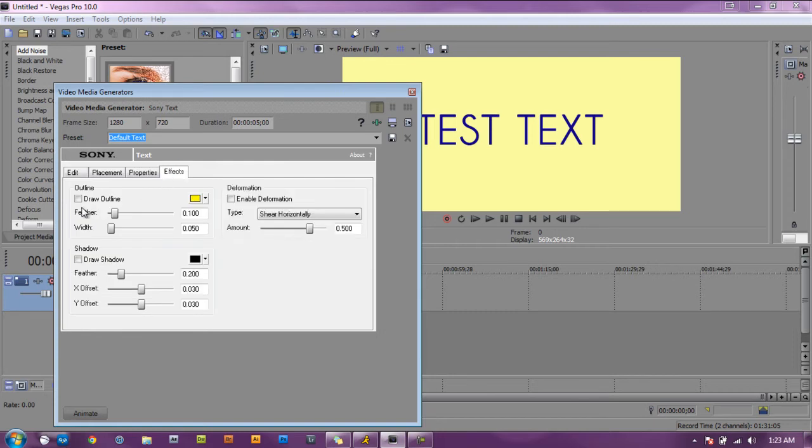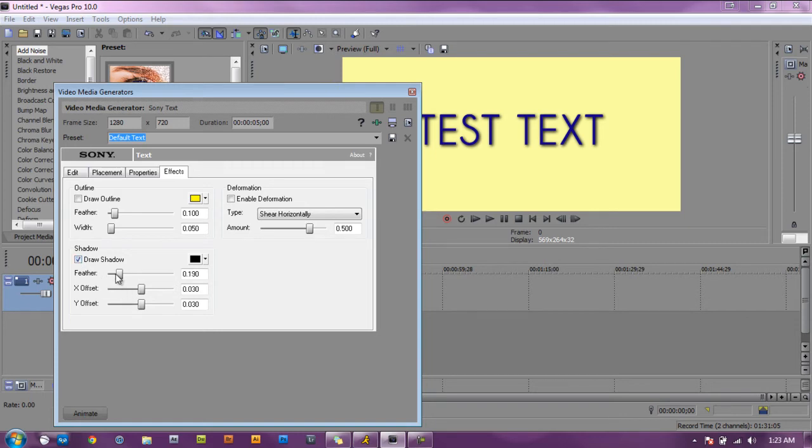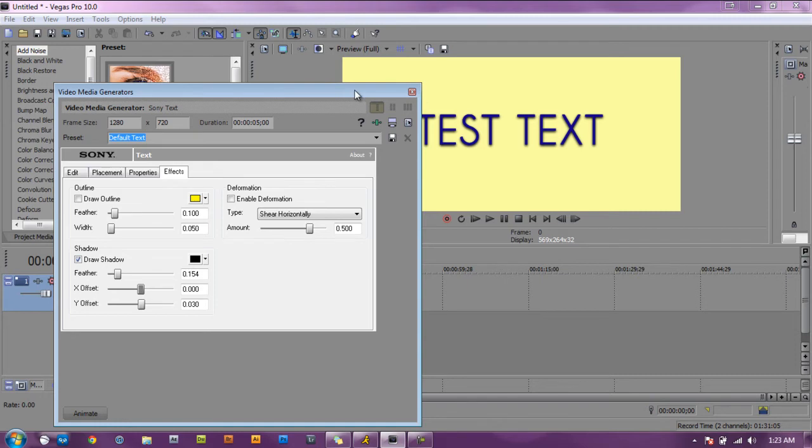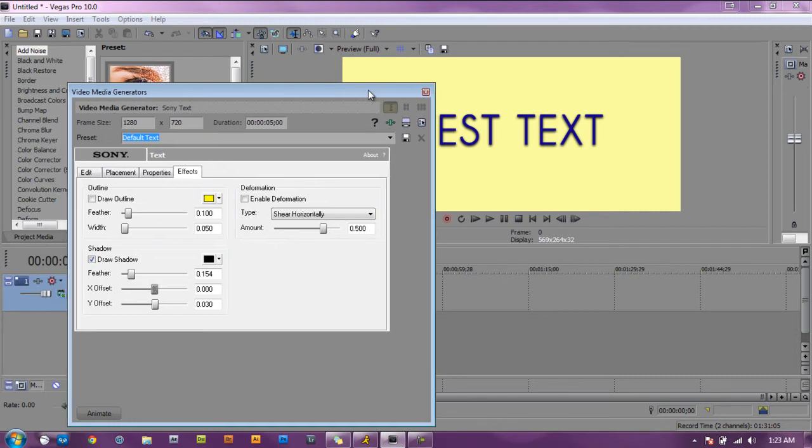Effects, you can add a draw outline or drop shadows. Need the offsets. All right, so we're good to go. Once you have your text and everything all pretty looking to how you want it, close it off.